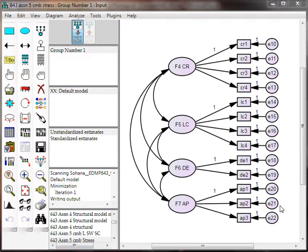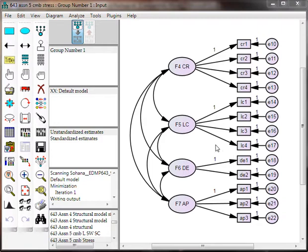then the composite variables we create are actually meaningless. They're muddy. They don't mean the same thing for men and for women. So, our resultant SEM model is flawed. Here's how you do it. We're going to test for configural and metric invariance.